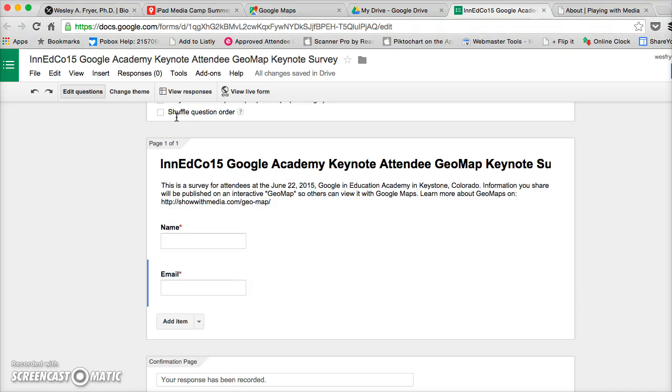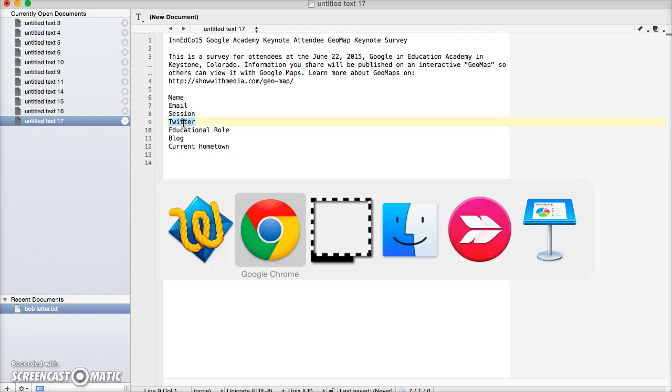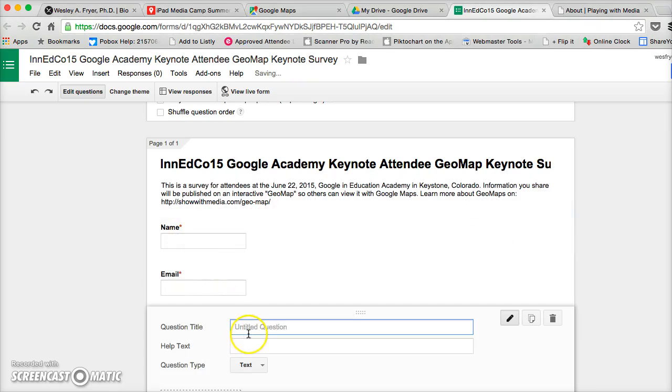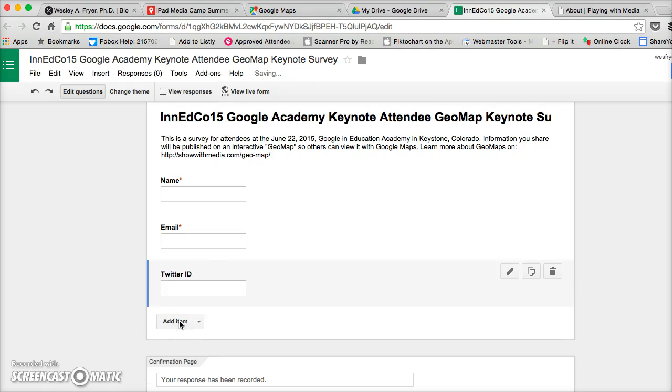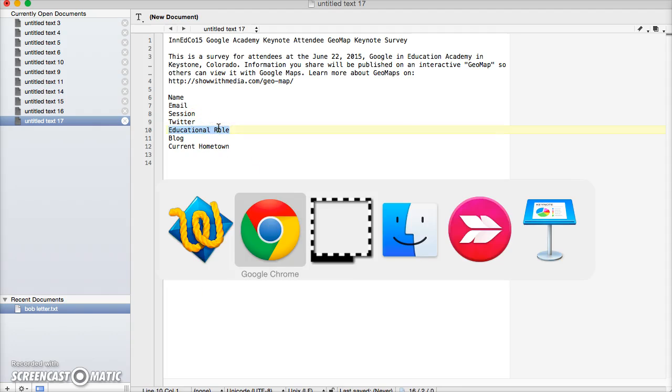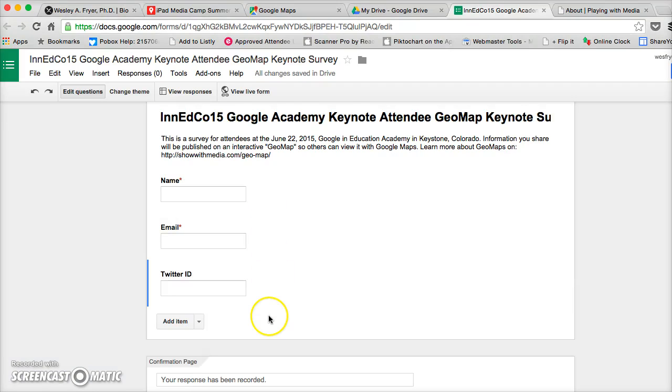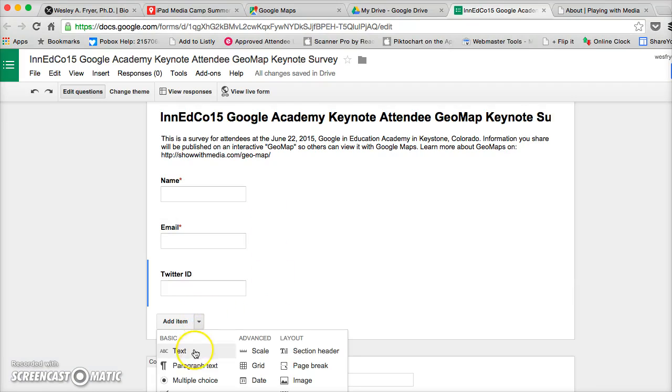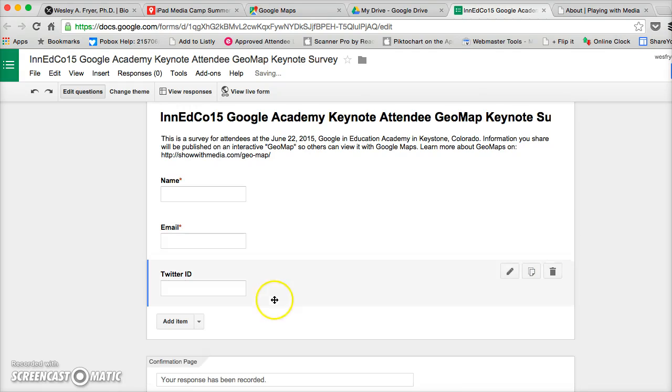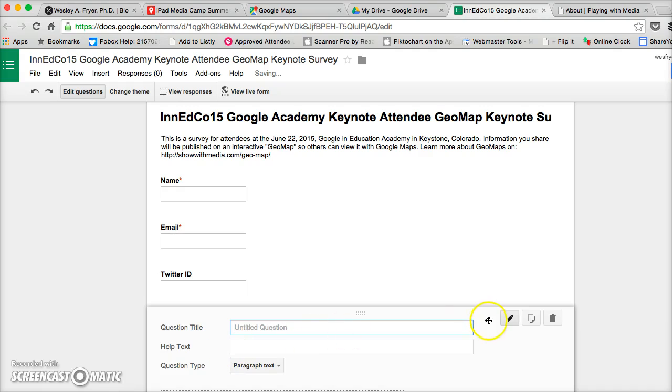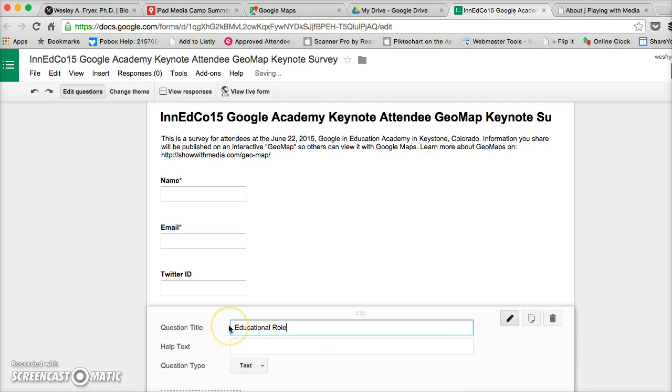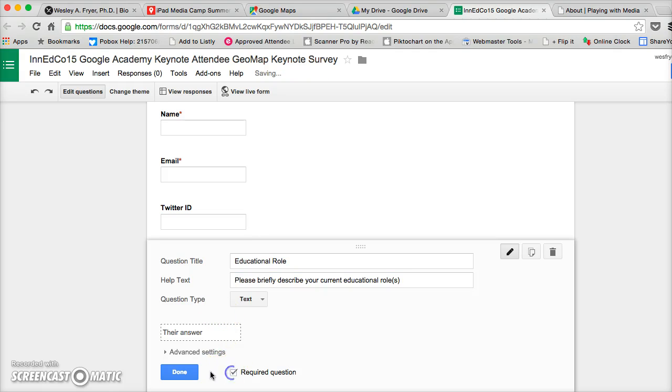Next I'm going to ask people for their Twitter ID, and this one we will not make optional. And then I'm going to ask them their educational role. Now if I want to ask for additional elaboration I can do that. Actually, I want to make this one paragraph text. No, I'll just go ahead and stick with text. I don't want it to be too long. And so I'm going to say please briefly describe your current educational roles. All right, and that will be required.